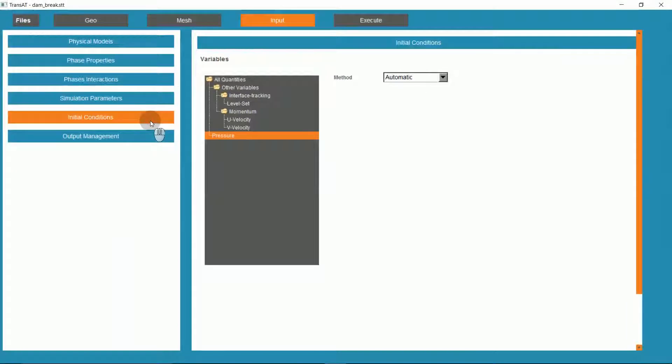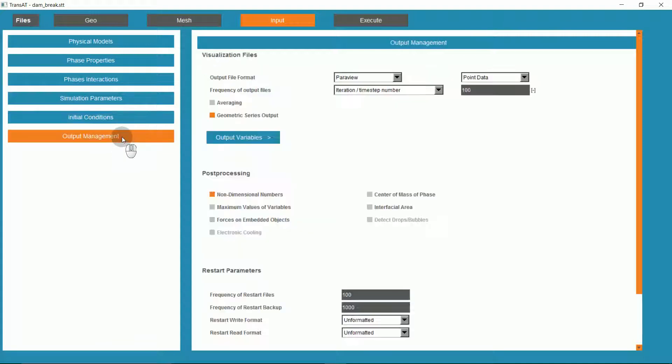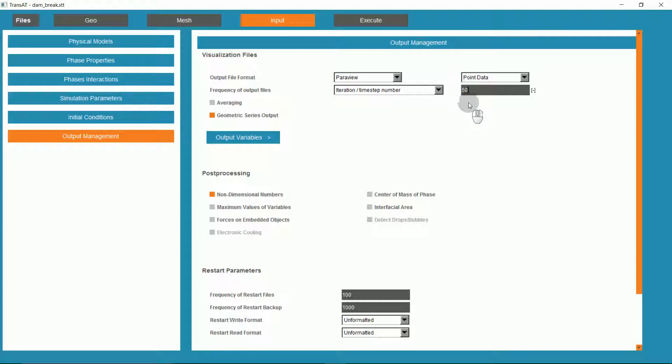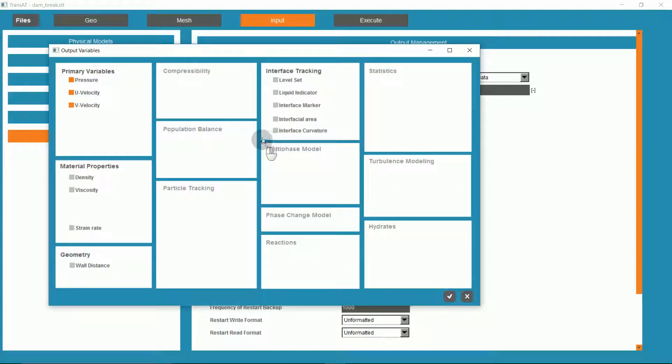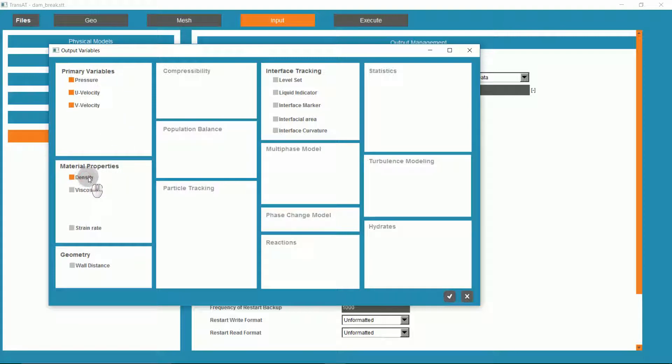We can skip the initial conditions, because this will be defined by a custom XML file. Under Output Management, we'll ensure the file format is ParaView, created every 50 timesteps. Under Output Variables, ensure the primary variables are set to be output, and include as well Density and Level Set.